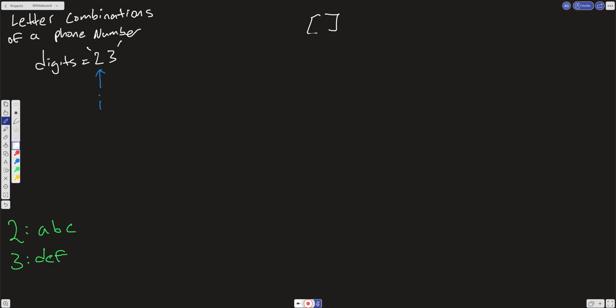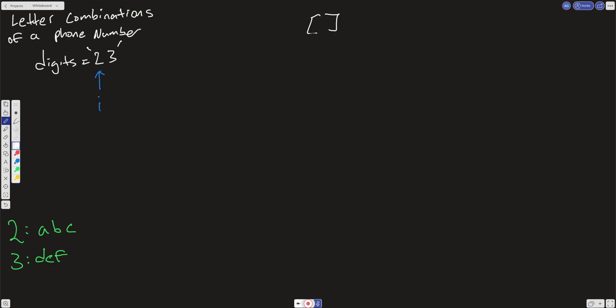So when we get to our first level of the tree, we're at 2, right over here. What are our options? What can we put into our slate? We're going to have a slate right over here, and we're going to use an empty array to keep track of everything as we recurse down the tree. And in our slate, what are our options when I is at this 2? Well, 2 maps over here to ABC, right? So we have 3 options. We can either have A, we can have B, or we can have C in the slate.